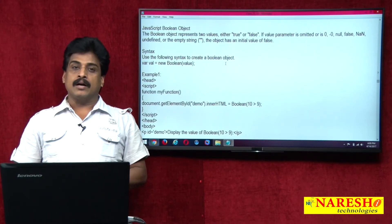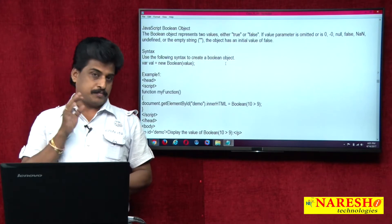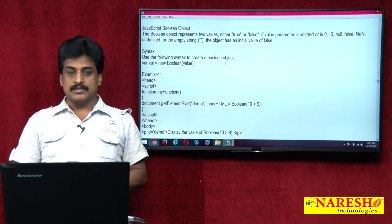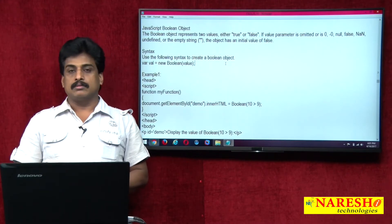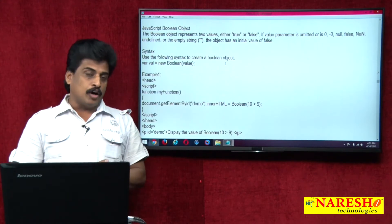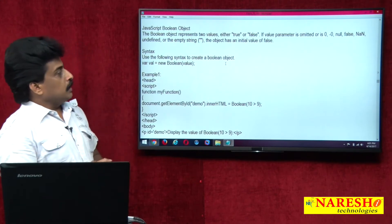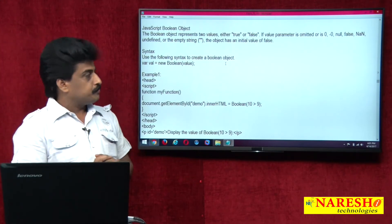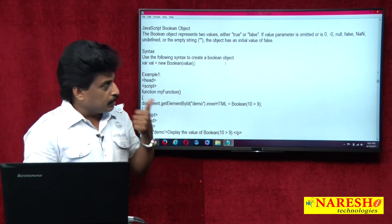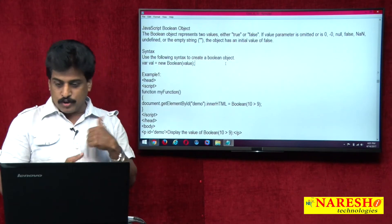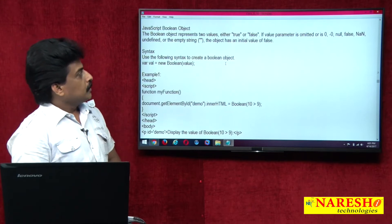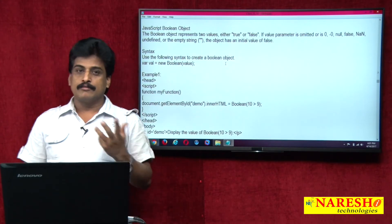What is the meaning of Boolean object in JavaScript? Boolean always returns either true or false. Boolean object represents two values, either true or false. If value parameter is omitted, 0, minus 0, null, false, NaN, undefined, and the empty string are also returning false.